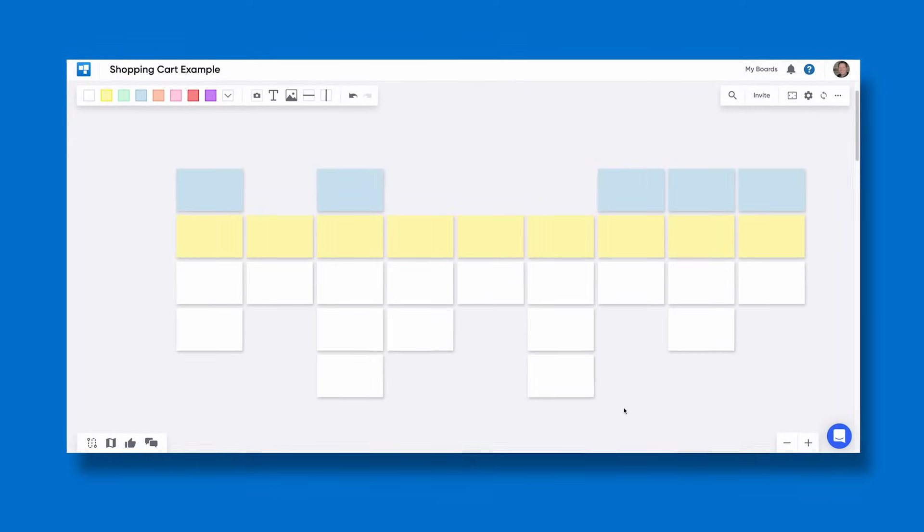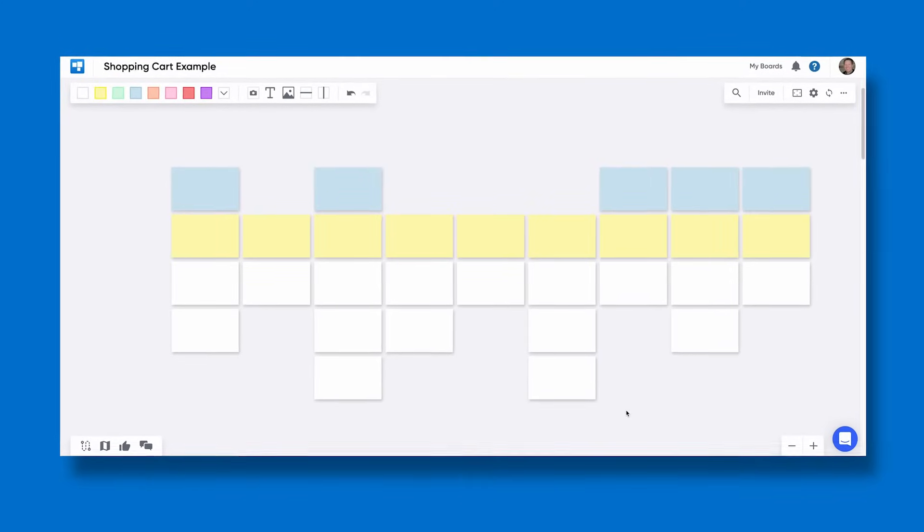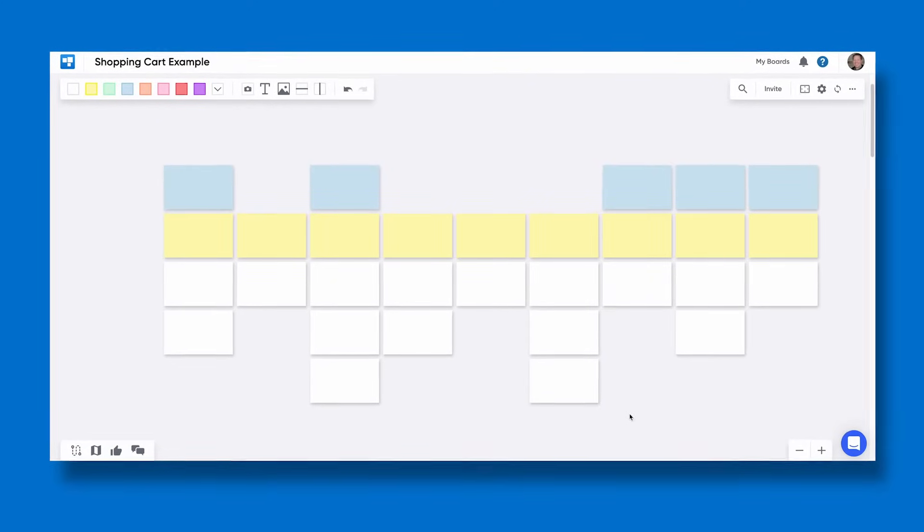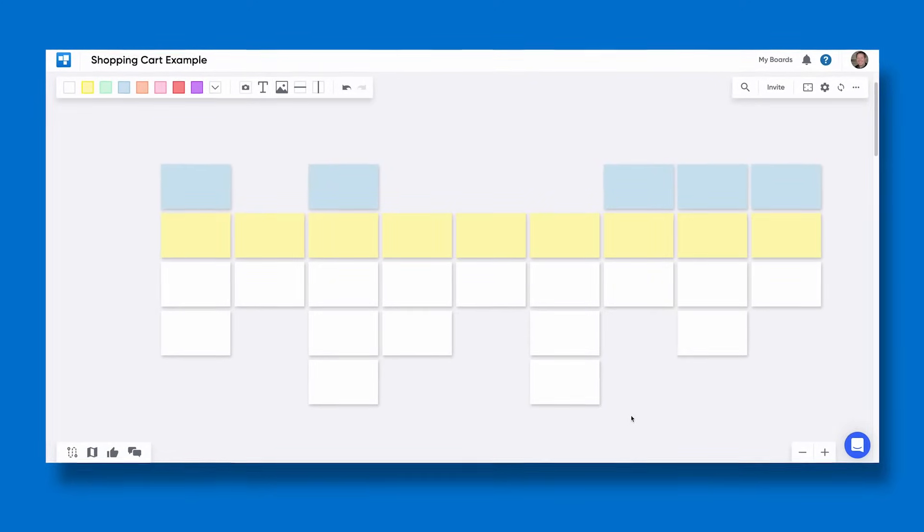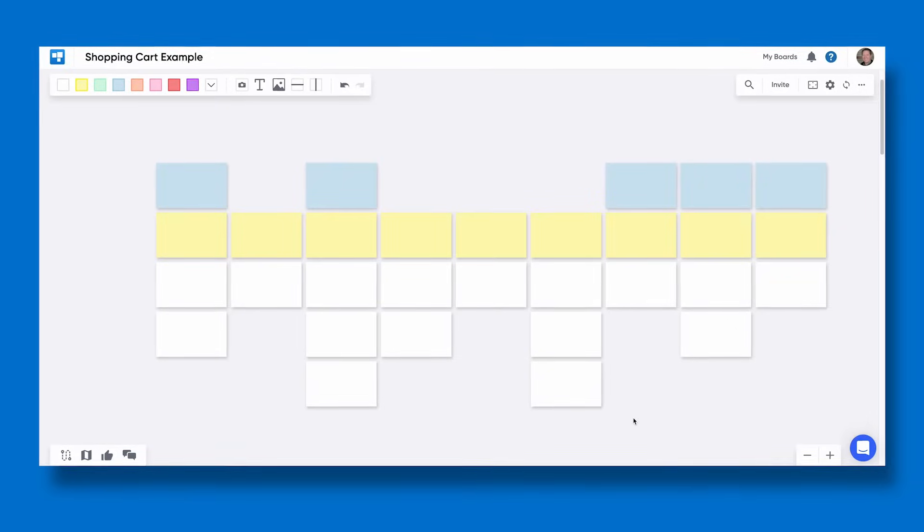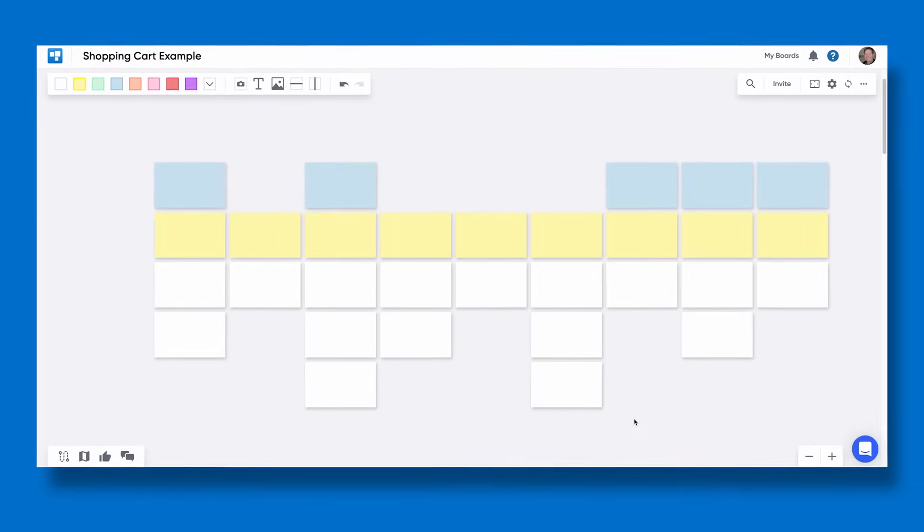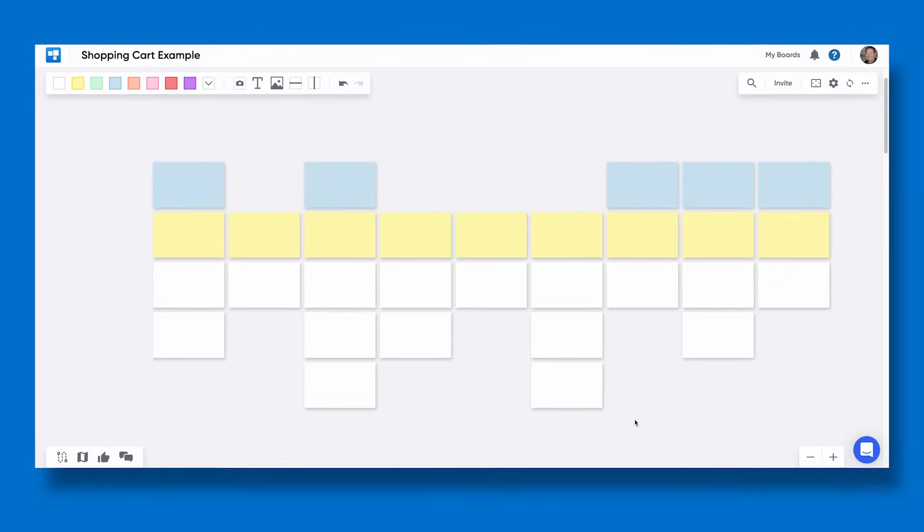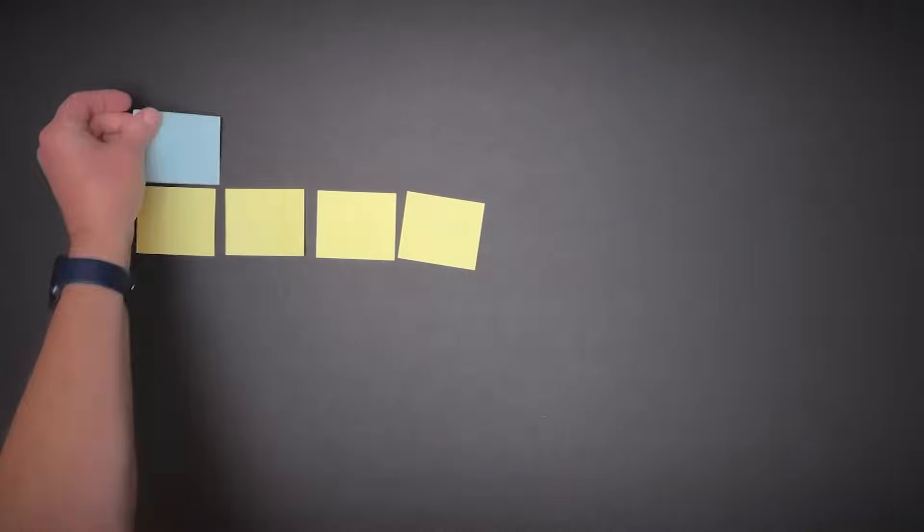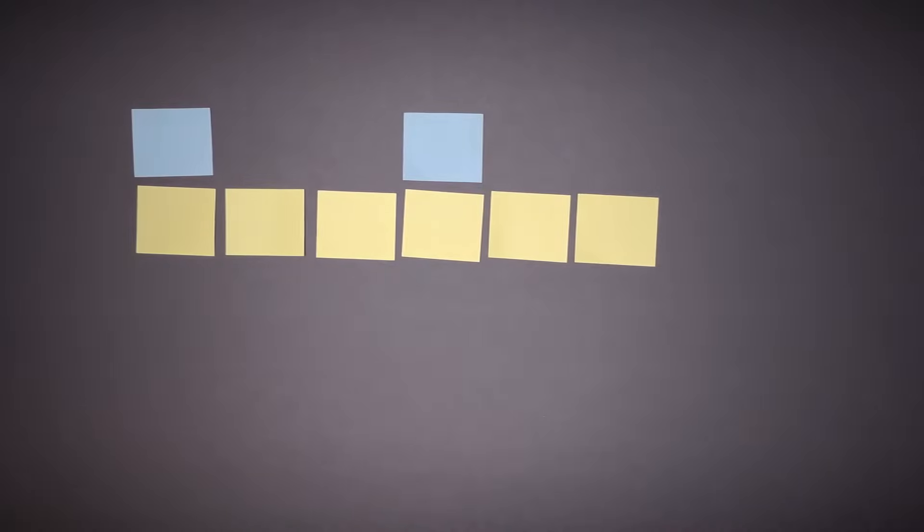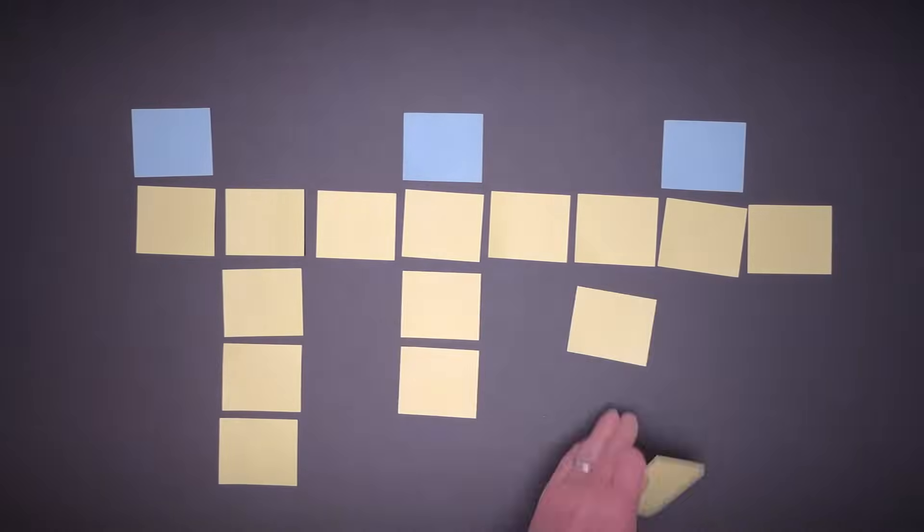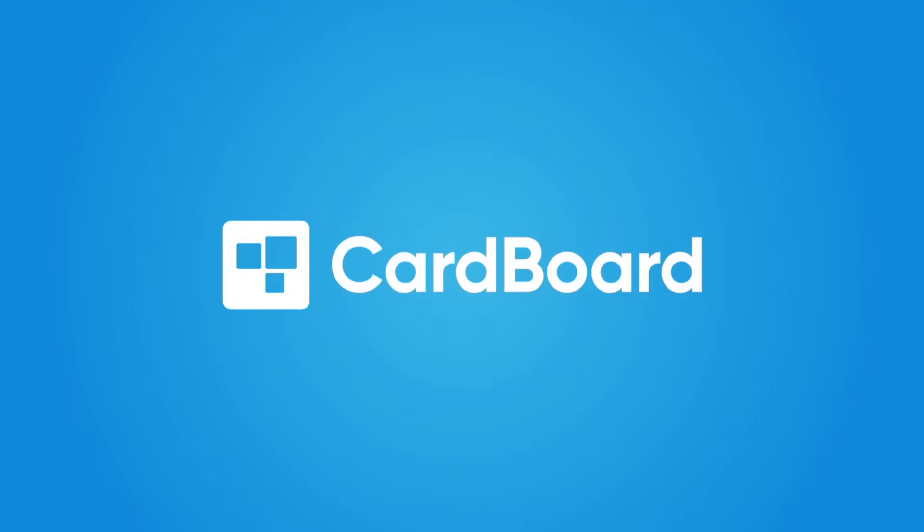This is a user story map, a popular planning technique used in software development. It's also helpful for understanding other types of projects, not just software projects. You may have seen one built with index cards or sticky notes. There's also advantages to building these maps with a digital tool like Cardboard.